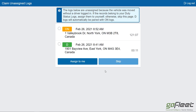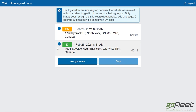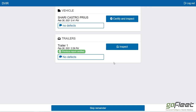Next are unassigned logs. When the truck goes out for a drive even when no one is assigned to it, it creates logs — that's what we're showing here. The driver can look over them and say, 'Yep, that's mine,' click on it and assign it to themselves, or say 'None of these are mine' and skip.